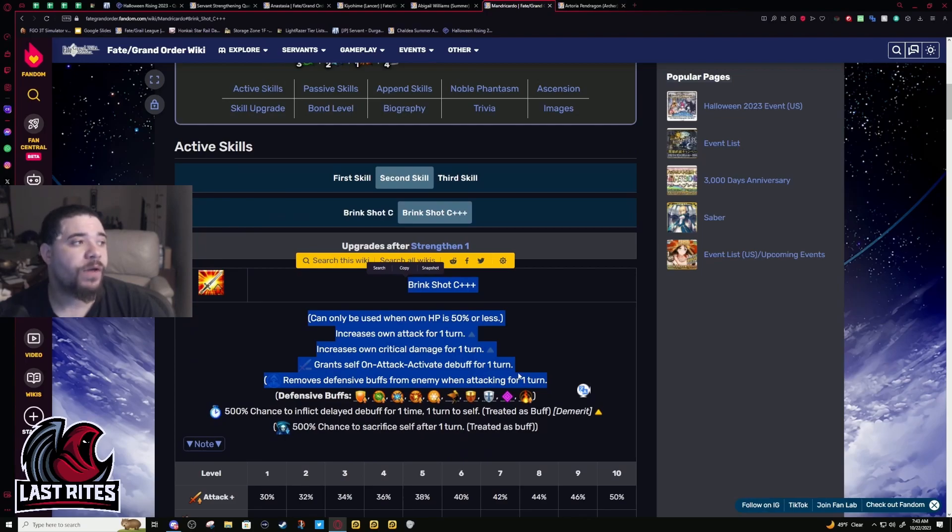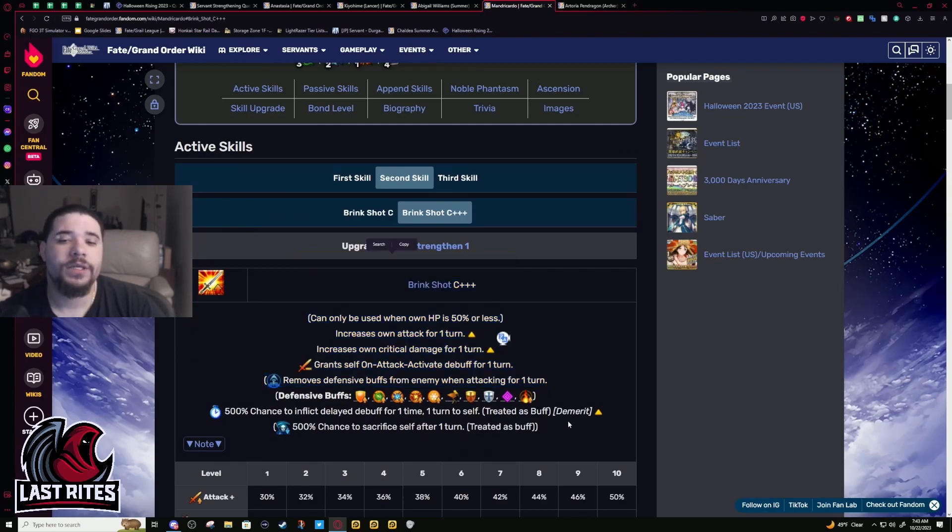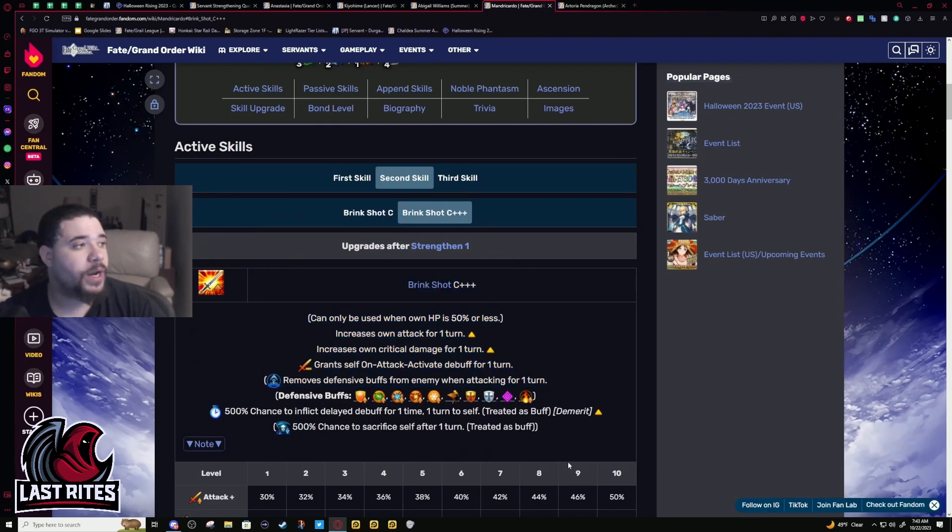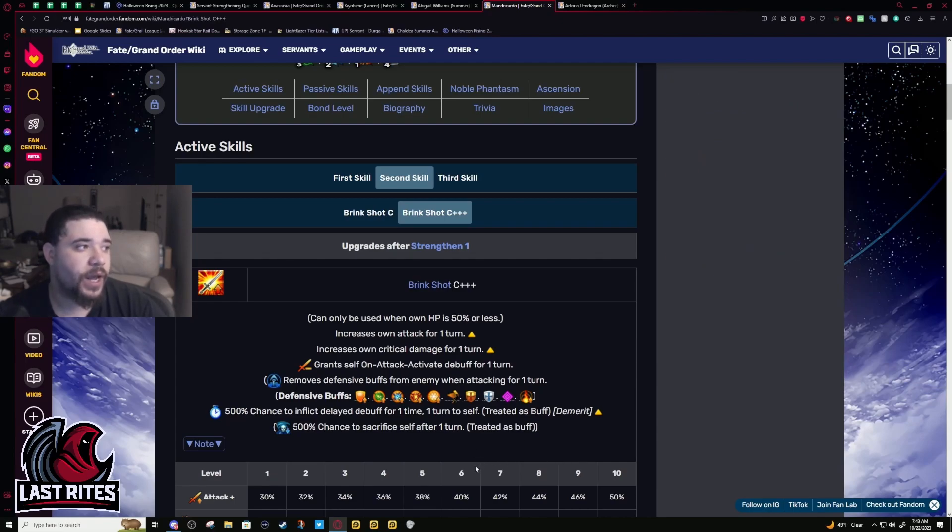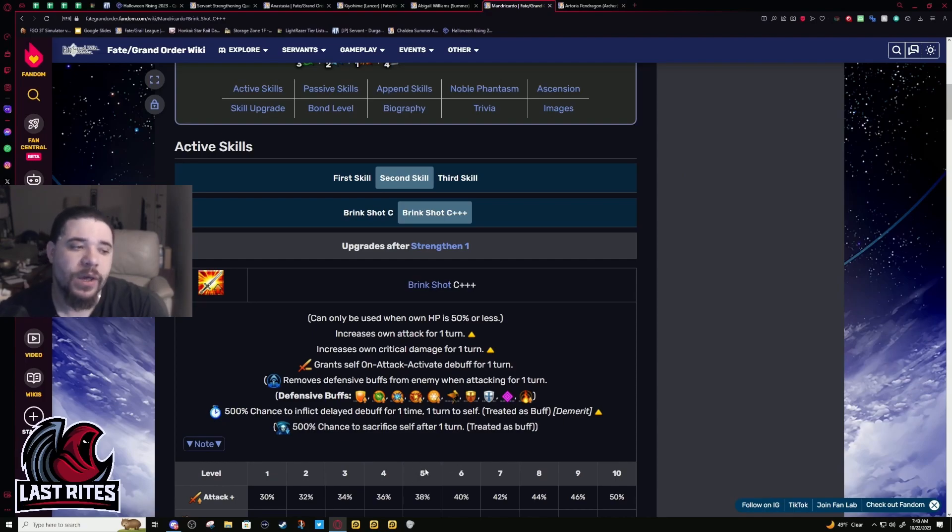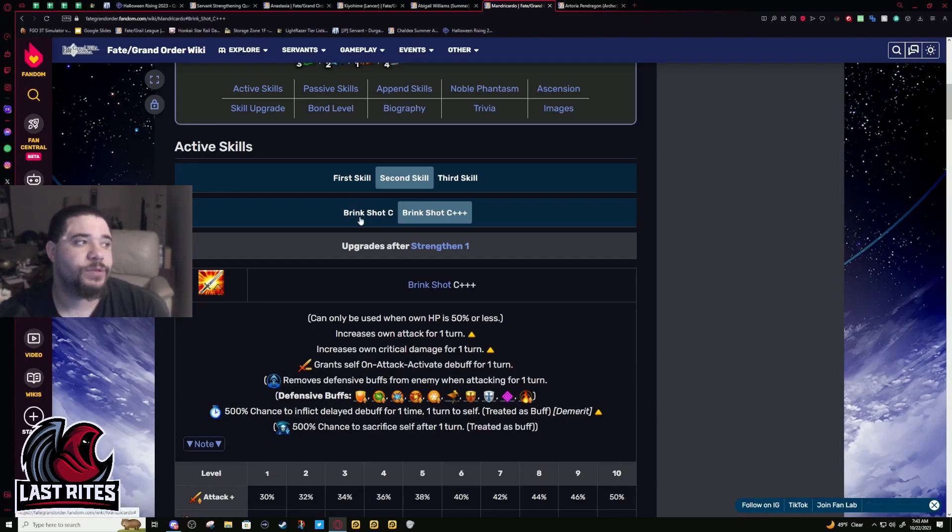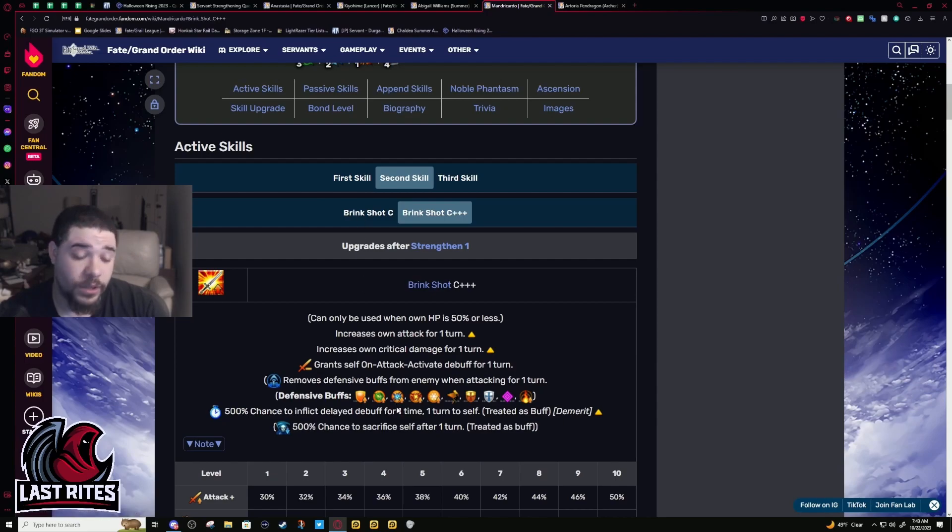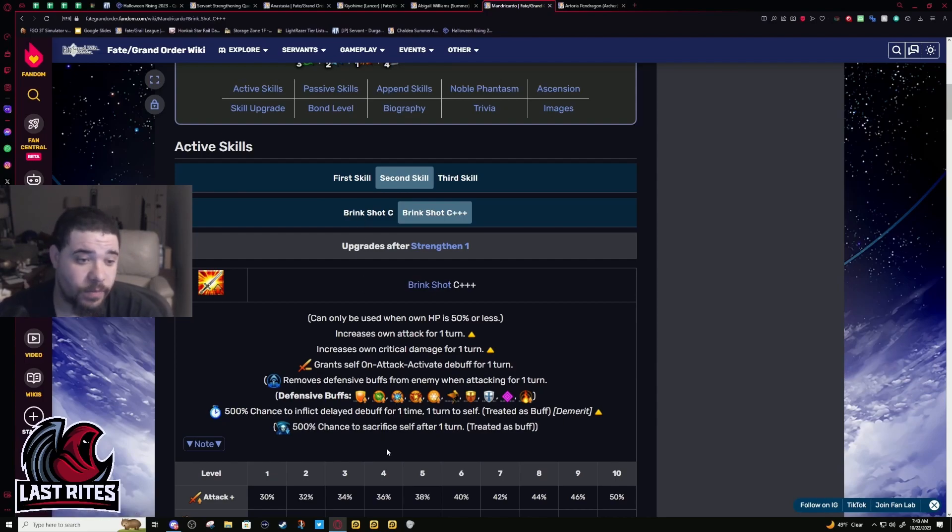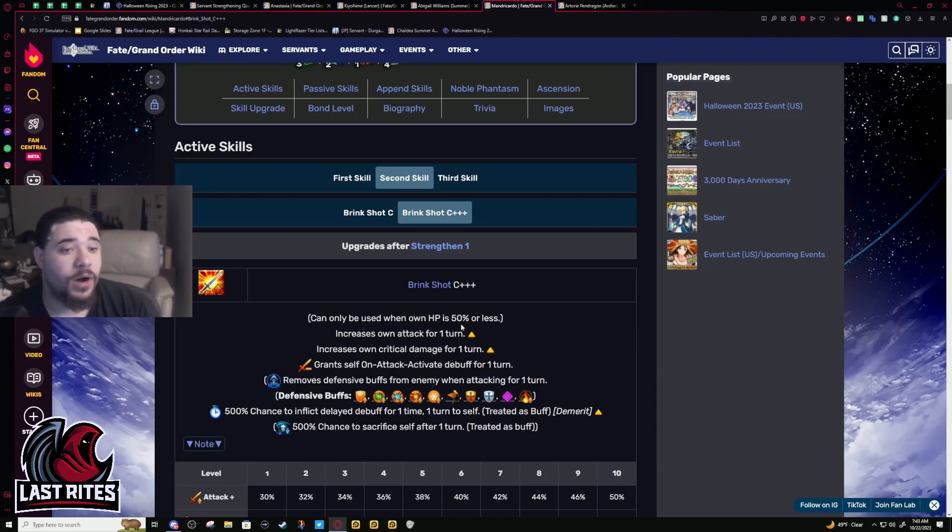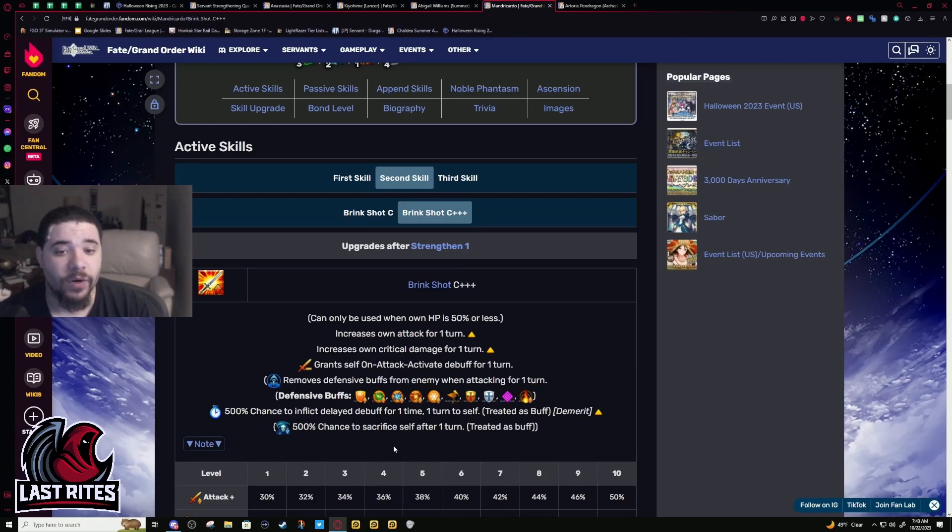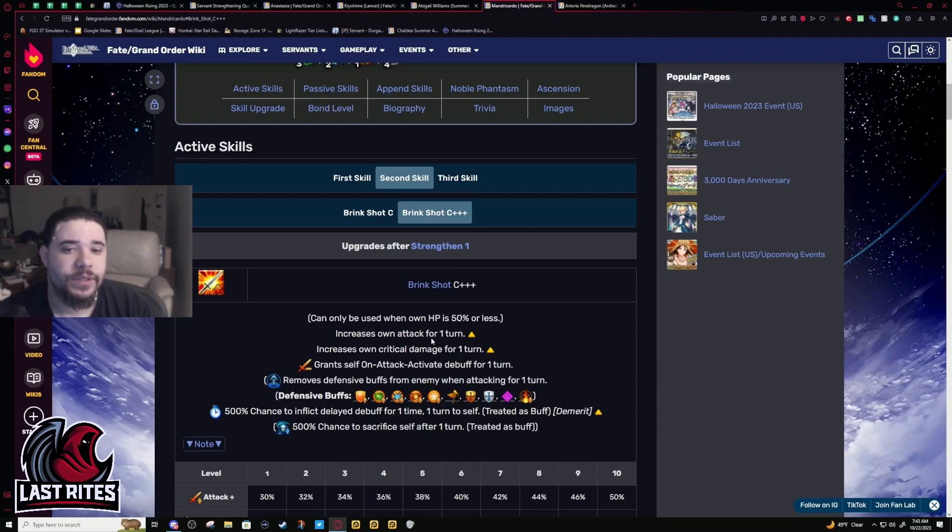This skill buff literally makes it so unlike before where he had two skills and then a conditional one, he doesn't have a dead skill. This wasn't a dead skill, it was just conditional. Like Melisande's third skill - if you need her to be a single target Arts Lancer, that's a dead skill because you can't use her as a single target Lancer.